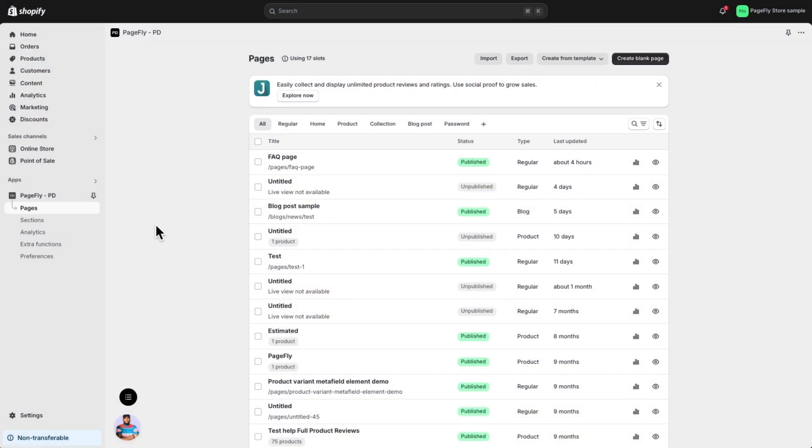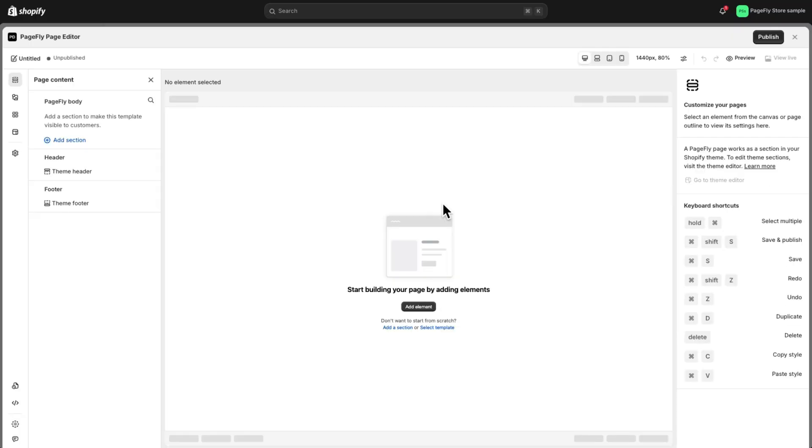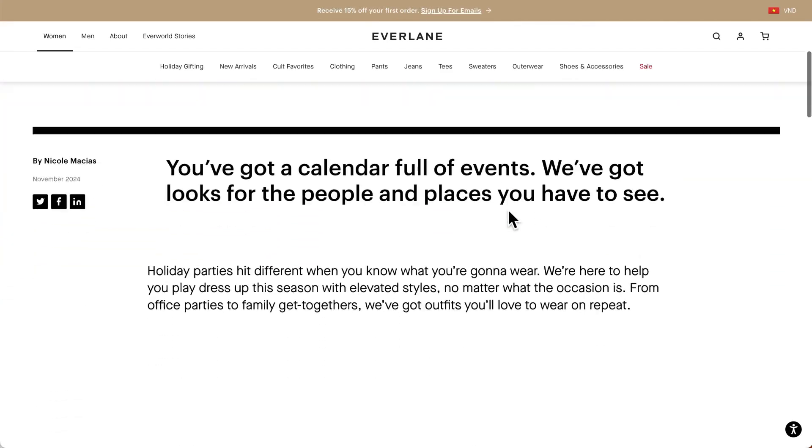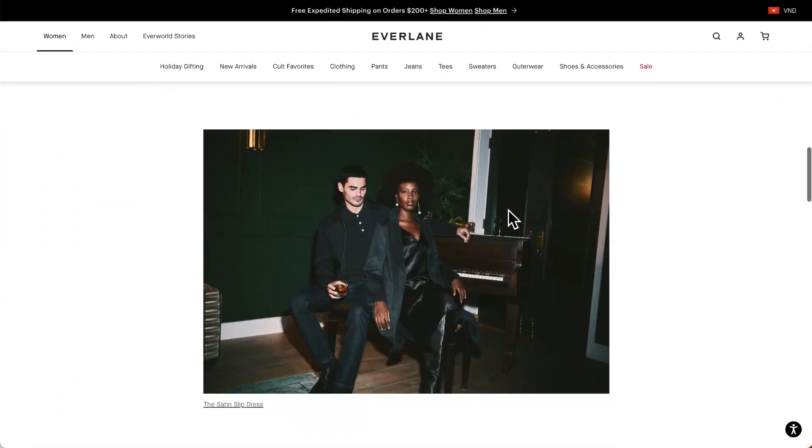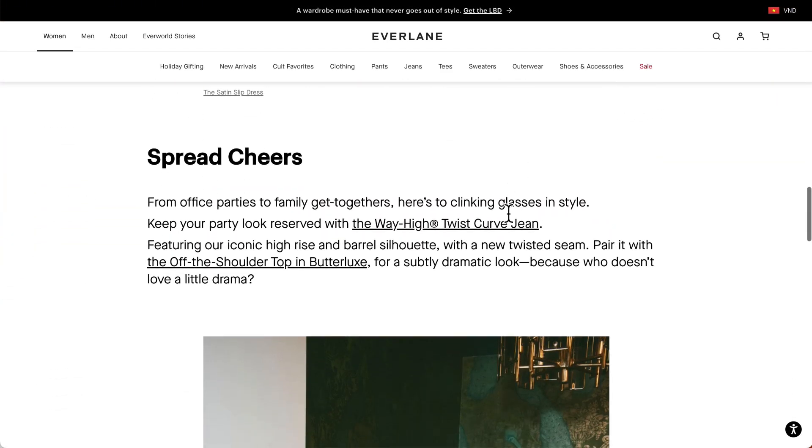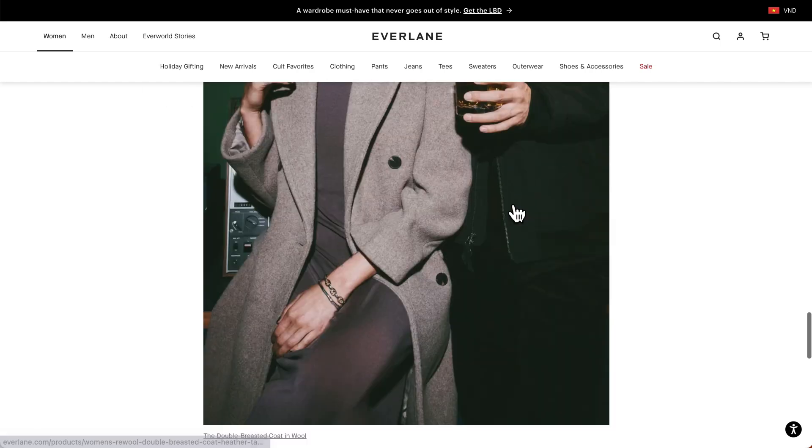All right, here we are in the PageFly editor. I'll go ahead and create a new blog post page. Now that we're in the PageFly canvas, let's take a look at the sample page layout and start building. You'll see a clean layout ready to go.